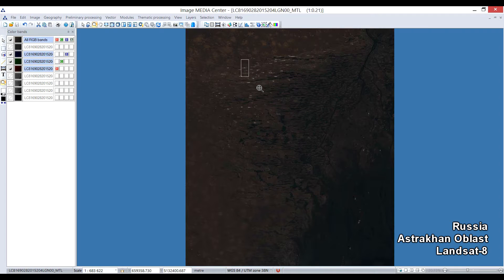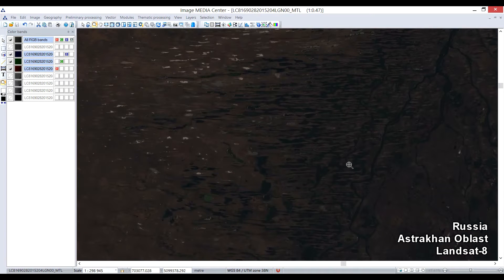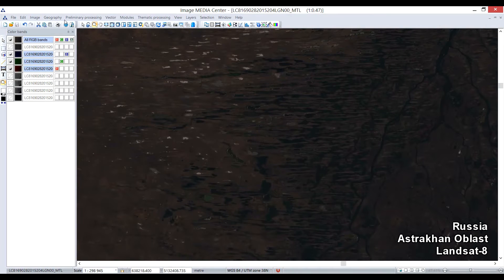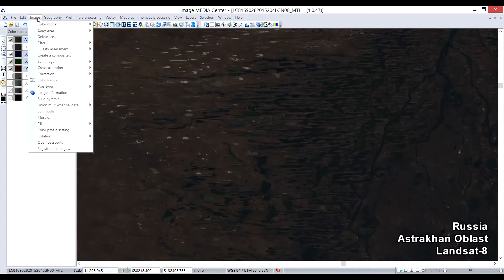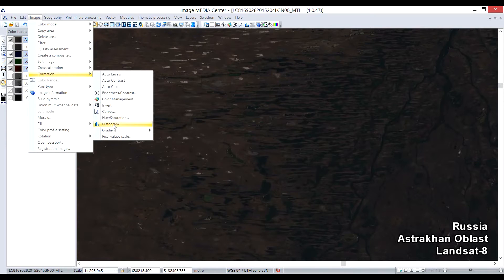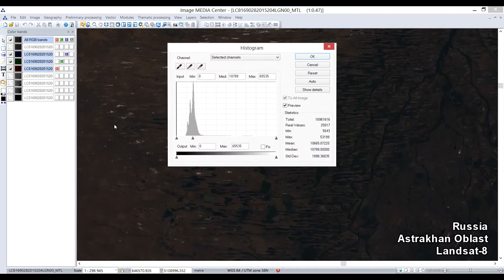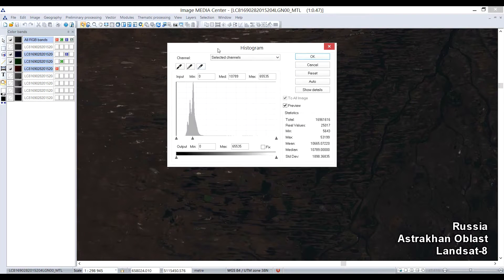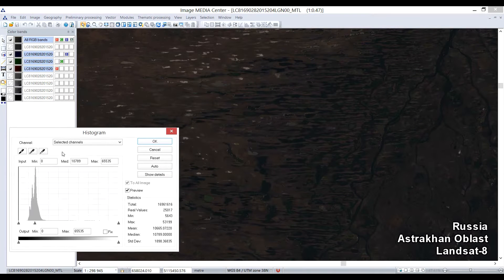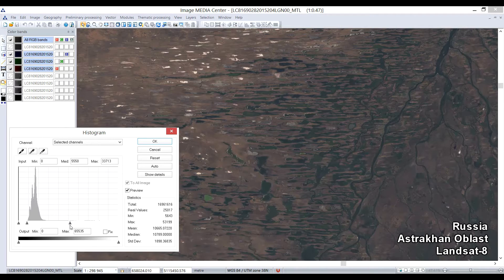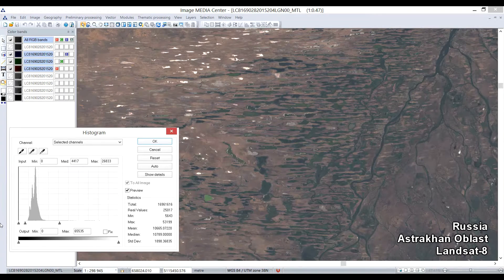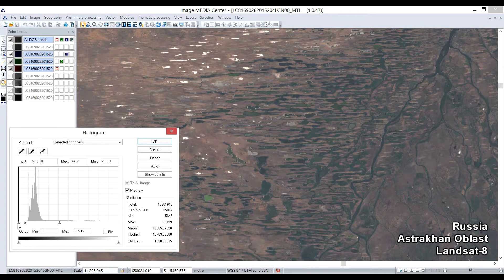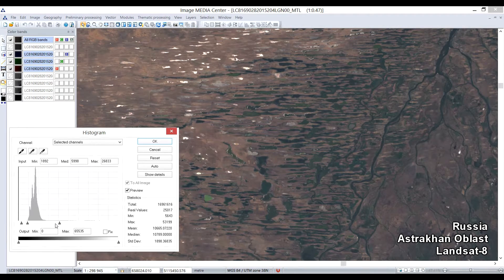As you can see, the unprocessed image is too dark. There are several tools for improving and adjusting visual characteristics of the image. In menu Image Corrections, select Histogram tool. In the window, you can see the graphical representation of pixel brightness distribution. You can adjust the graph by moving cursors for minimum, medium and maximum brightness values.